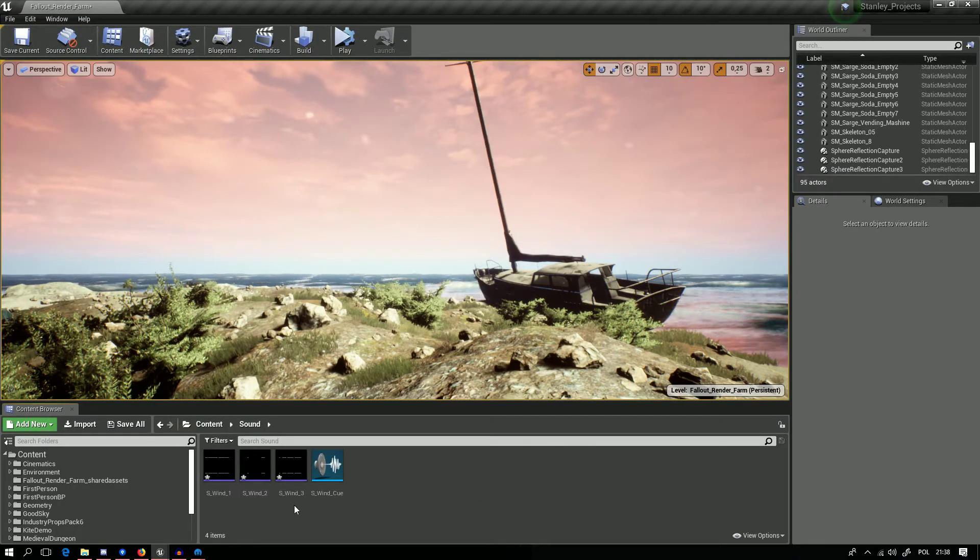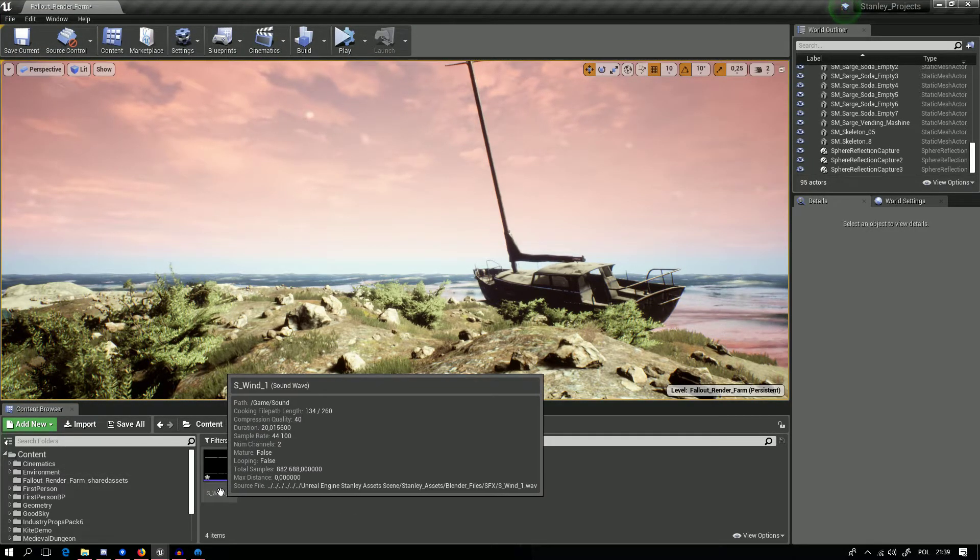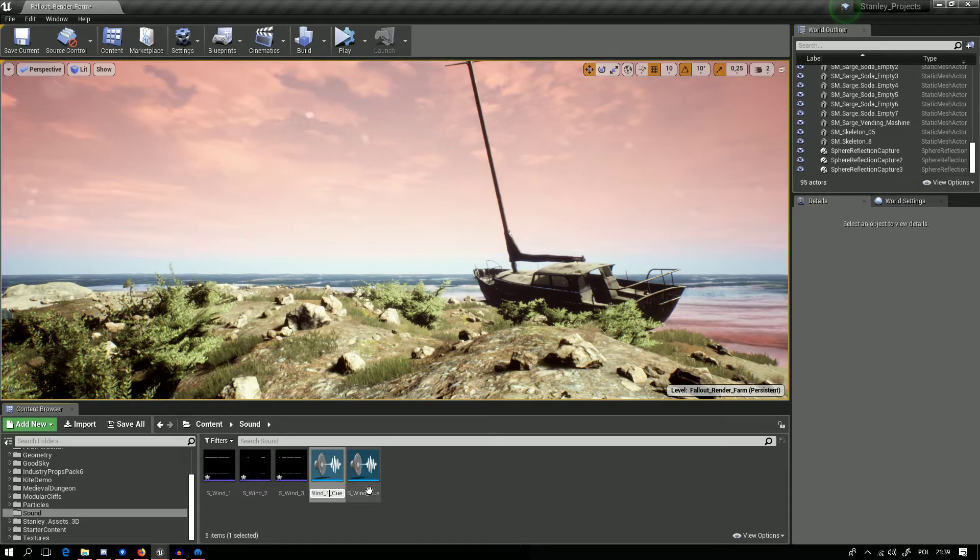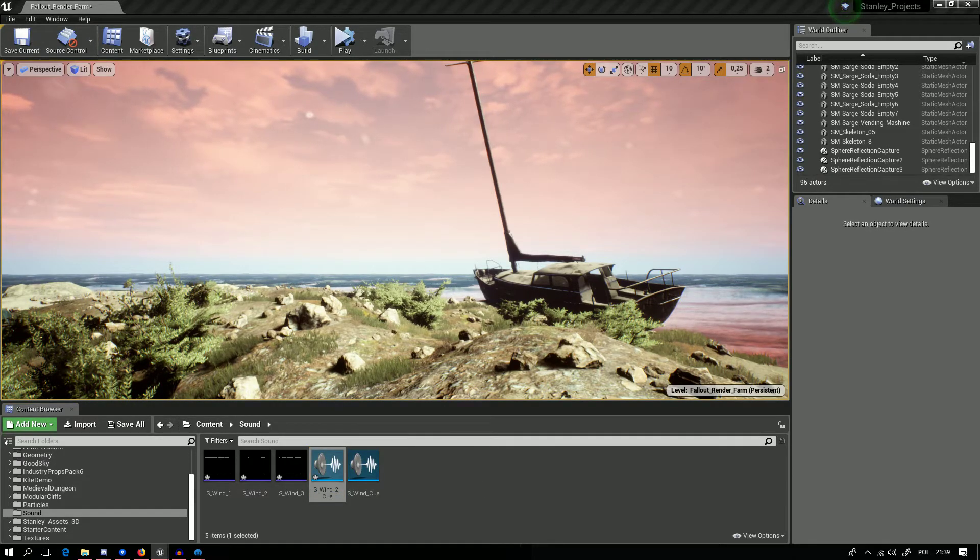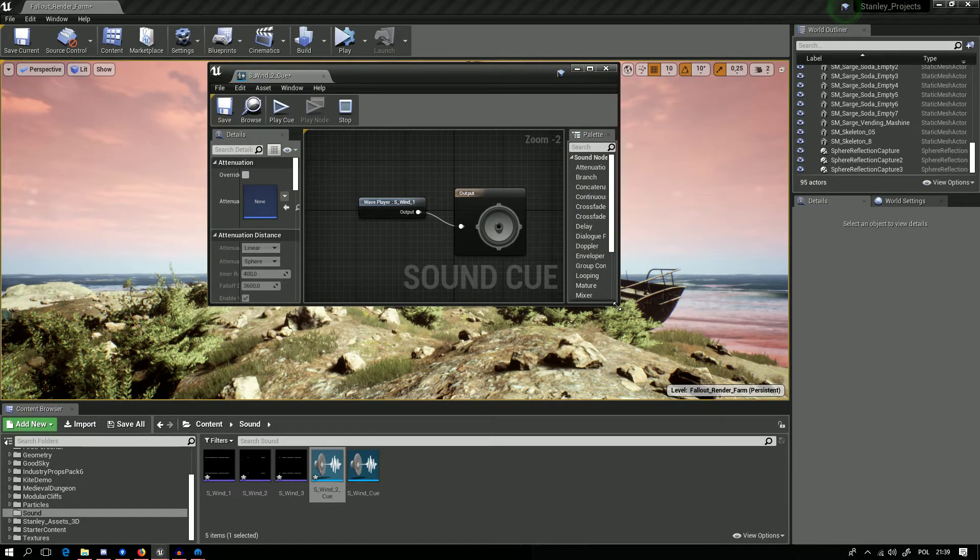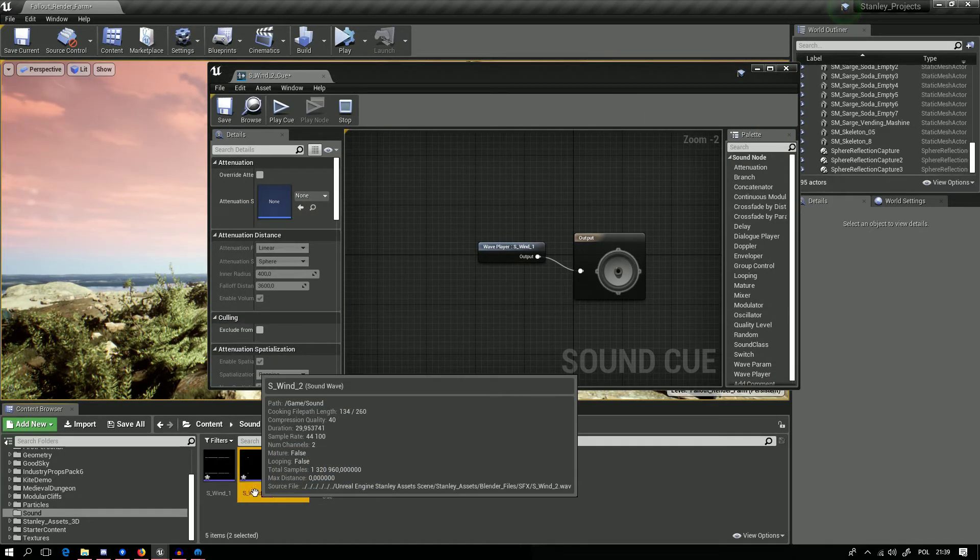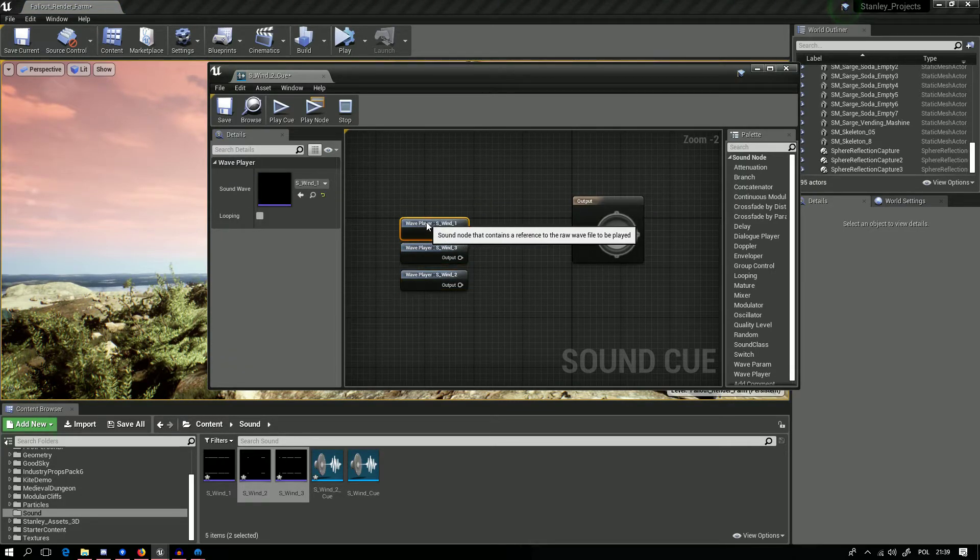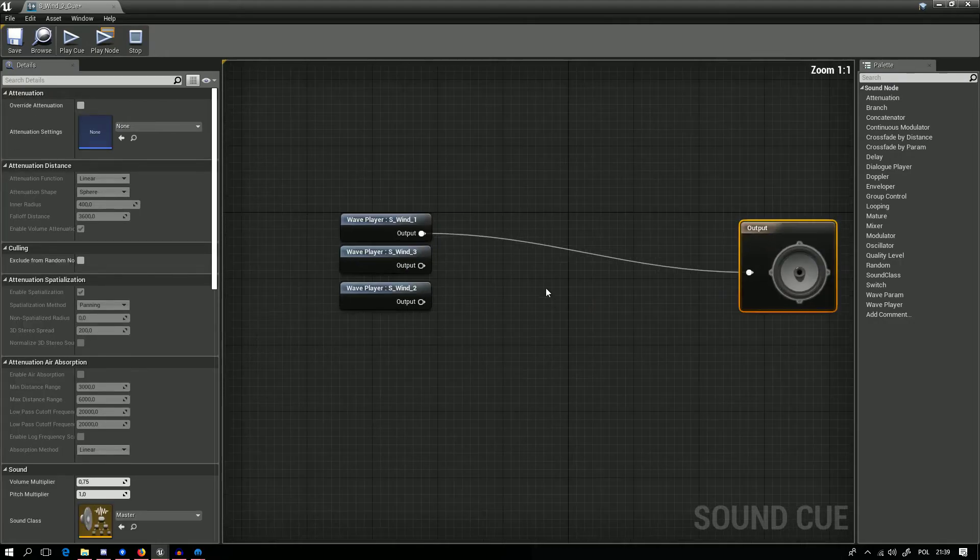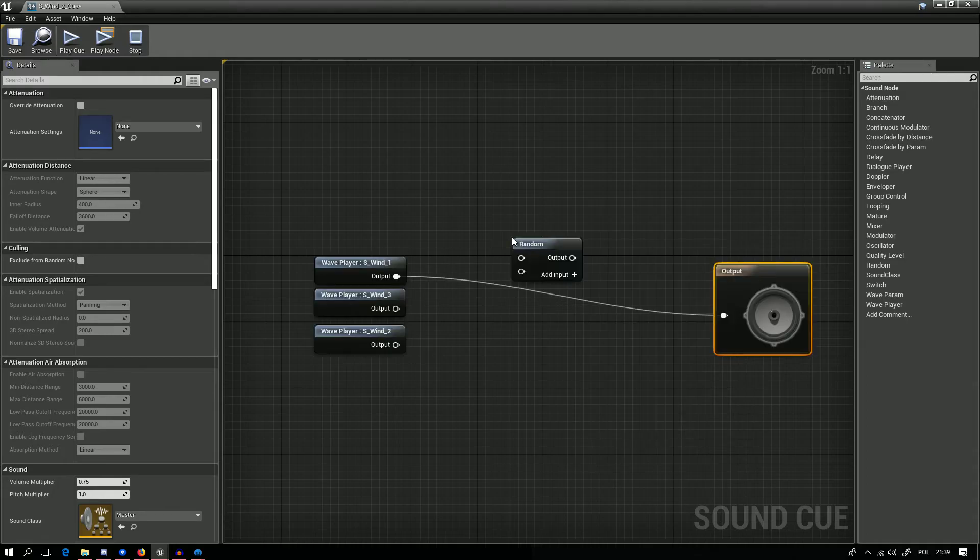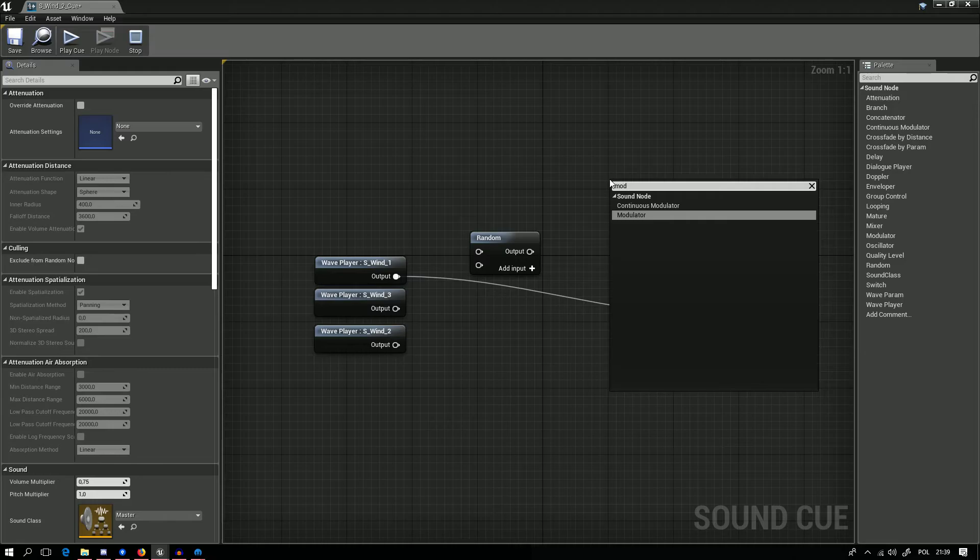We want to import our files from Audacity and we need to save it as a wave format. Import it and we want to make cue file from it. Create cue here, assign some name, and here we will have our sound blueprint.